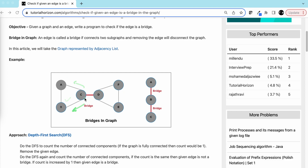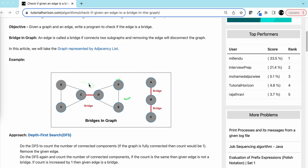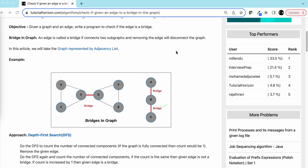Similarly, is this edge a bridge? No — if you remove it we can still travel to both vertices A and B. But if we remove the edge from C, there is no way we can travel to B from A, or traverse to D, F, or E. So removing this edge will disconnect the graph. In the second example, every edge is a bridge.